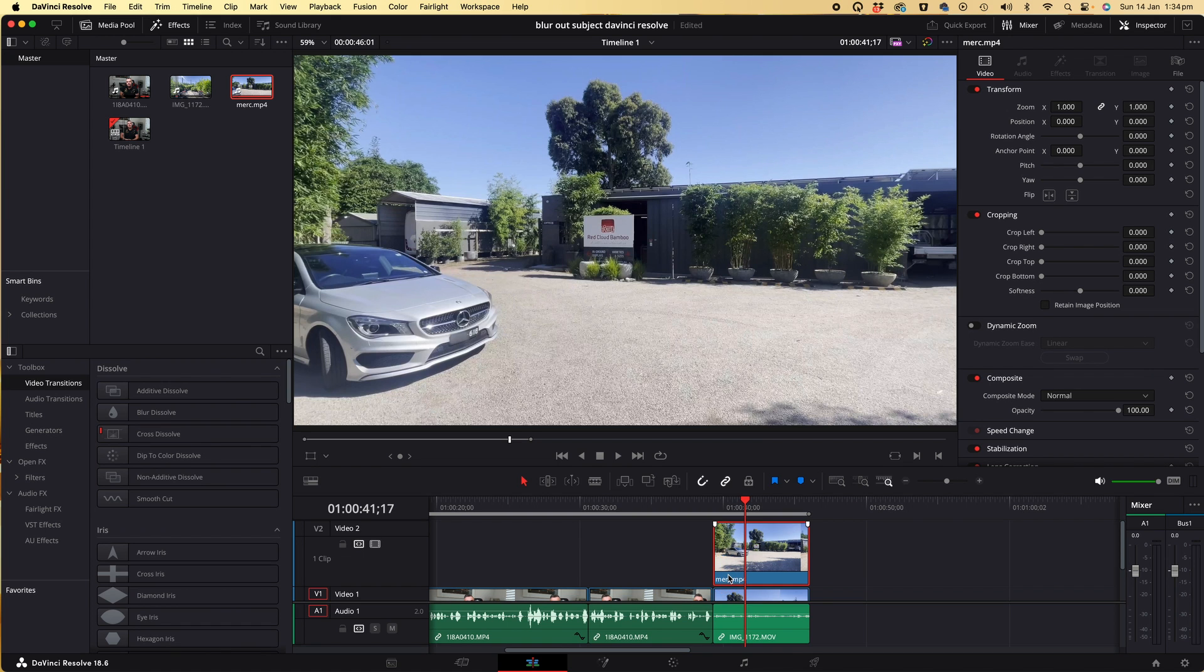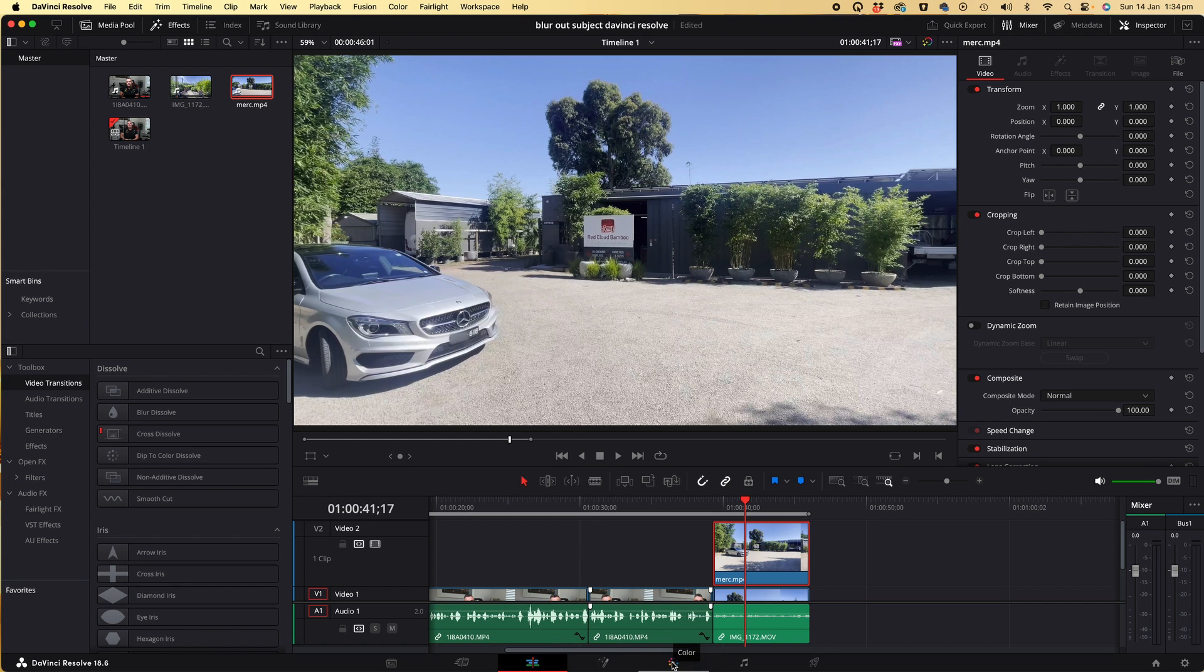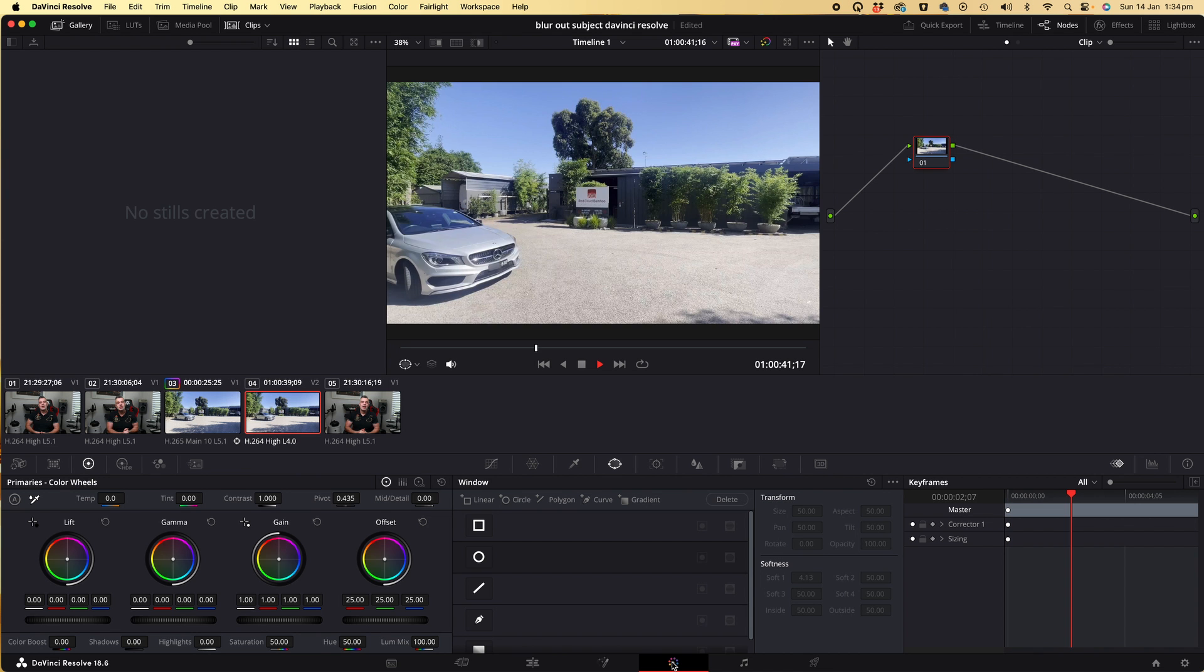To do that, we're going to go into the color screen, which is accessed by clicking on the color icon on the base of the screen.